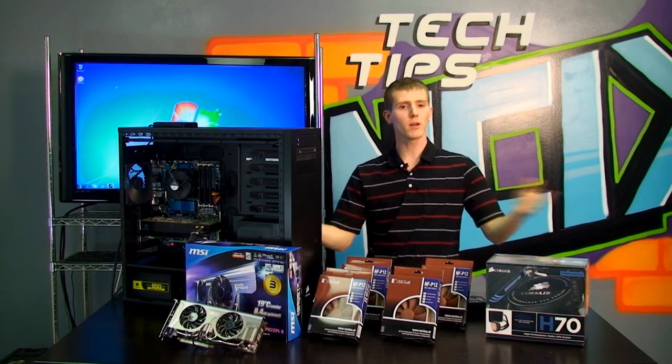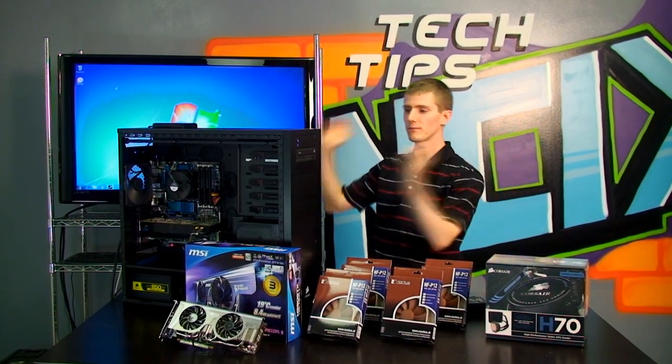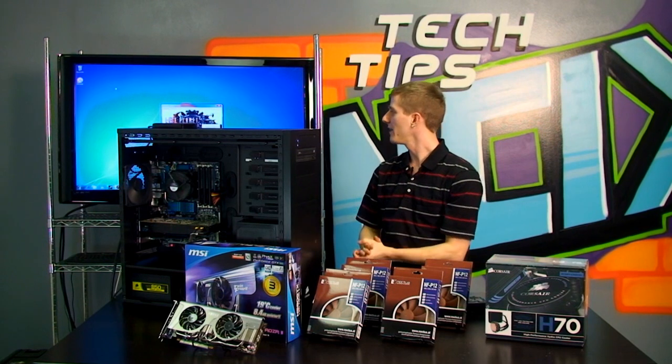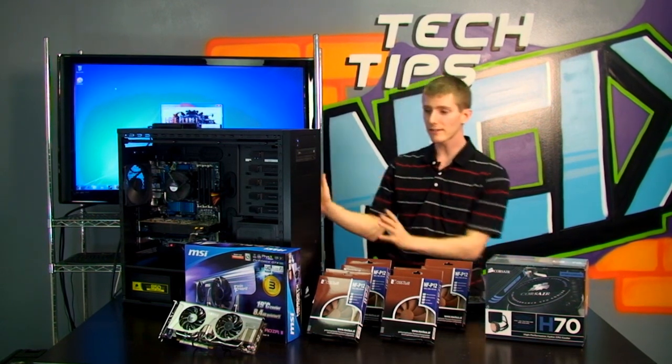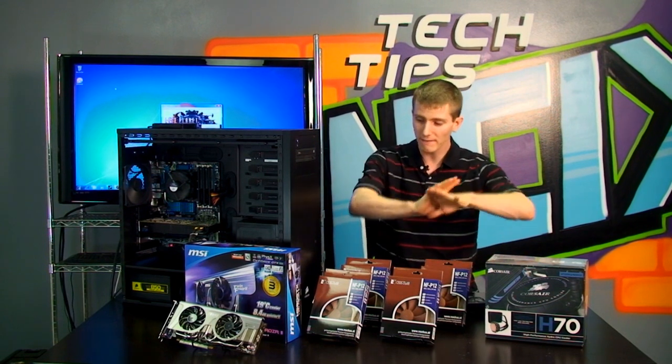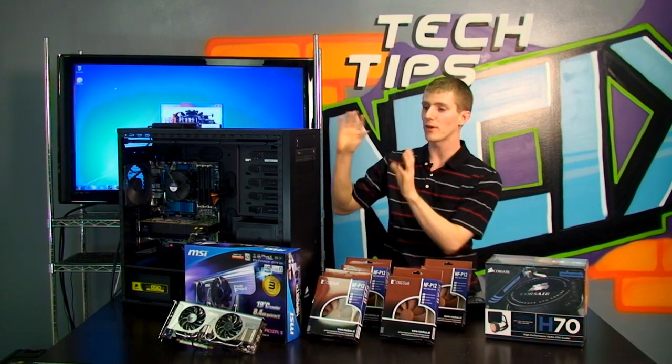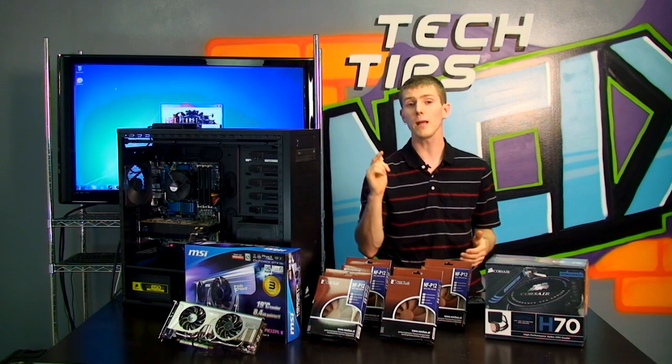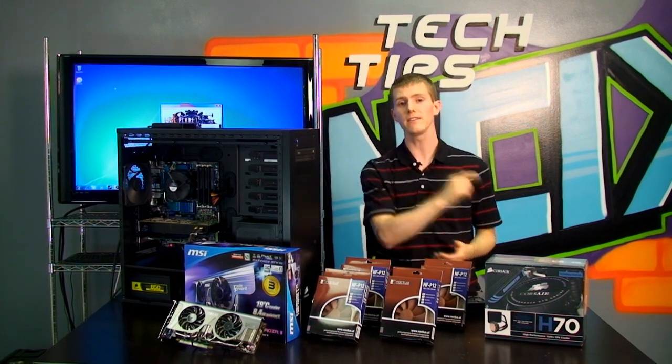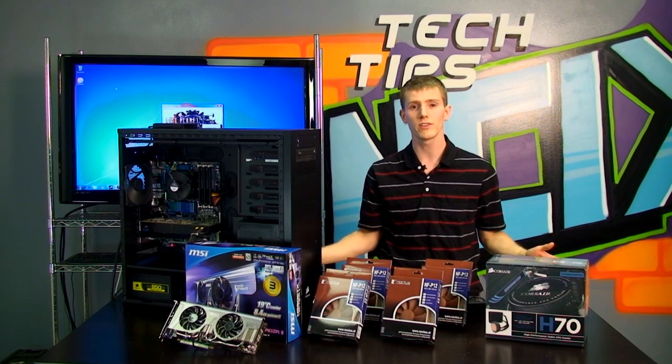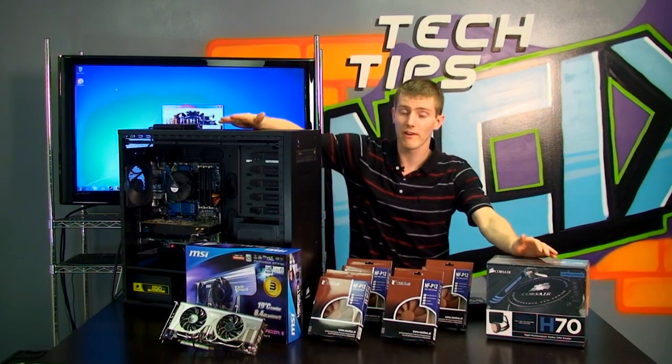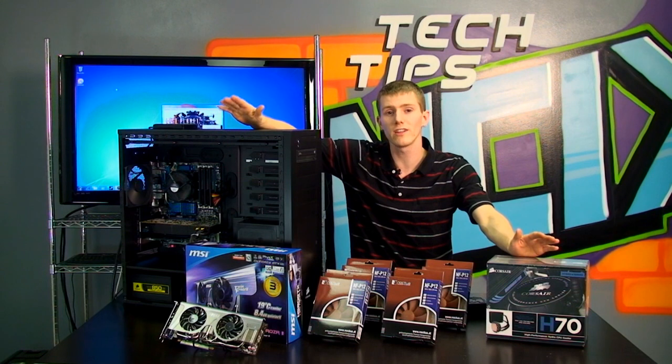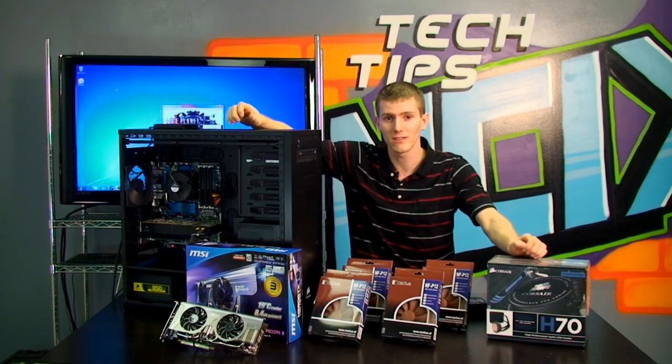I gave him a call and said, hey we want to feature your system in NCIX Tech Tips and in exchange all you have to do is let us keep it for an extra couple of days and you get a free upgrade from the components that you selected to some that will actually help you have a more silent PC gaming experience. So that's what we're going to be doing today folks. We're going to take a very nice gaming machine and we're going to turn it into a quiet very nice gaming machine.